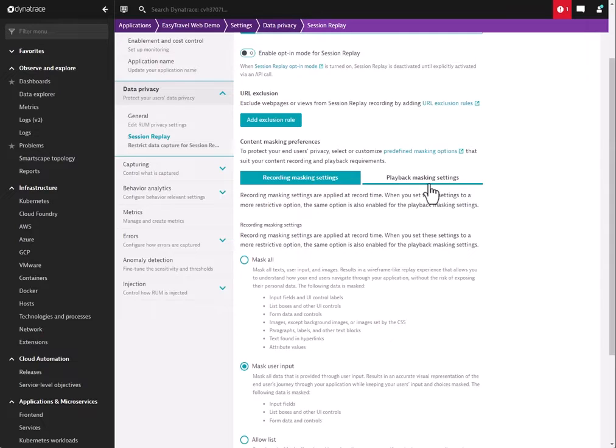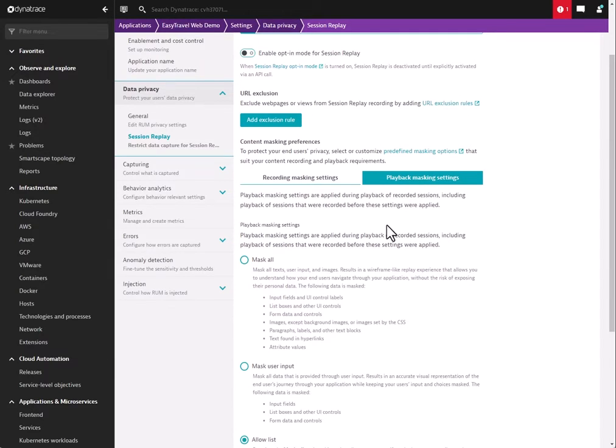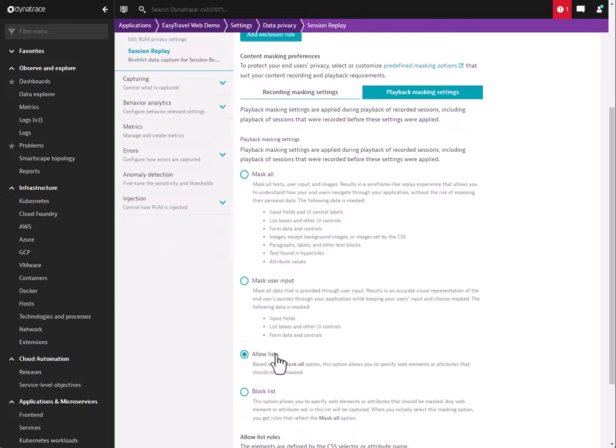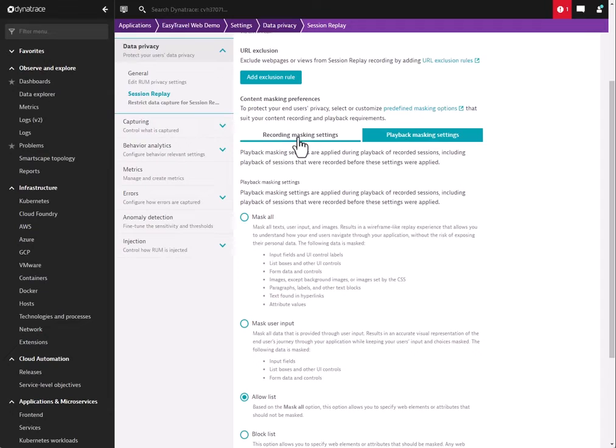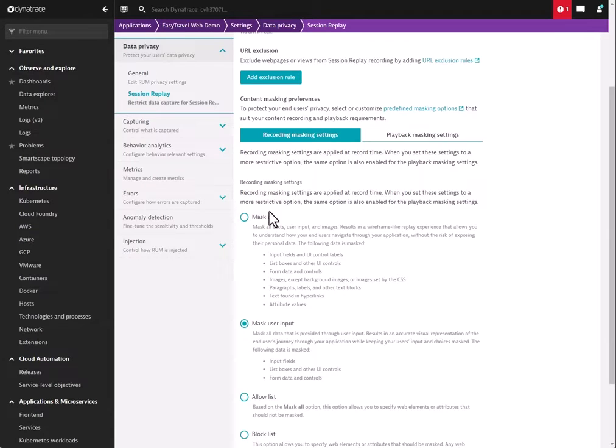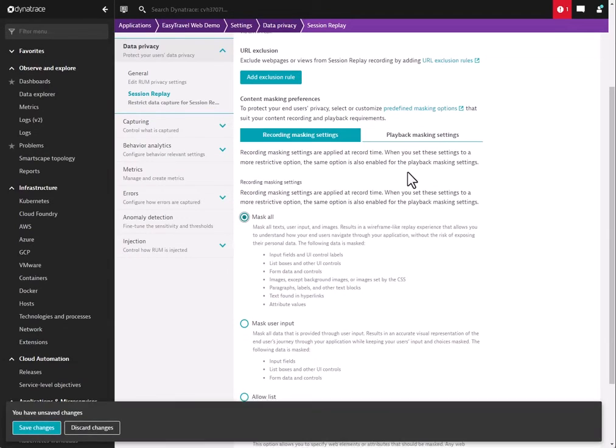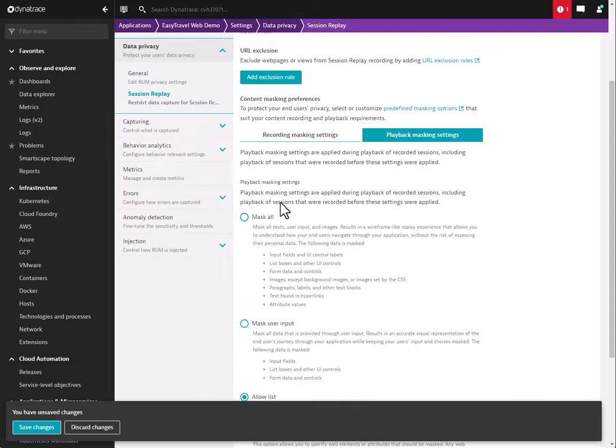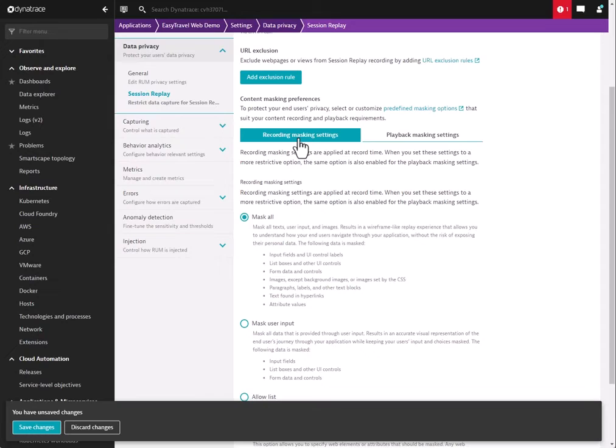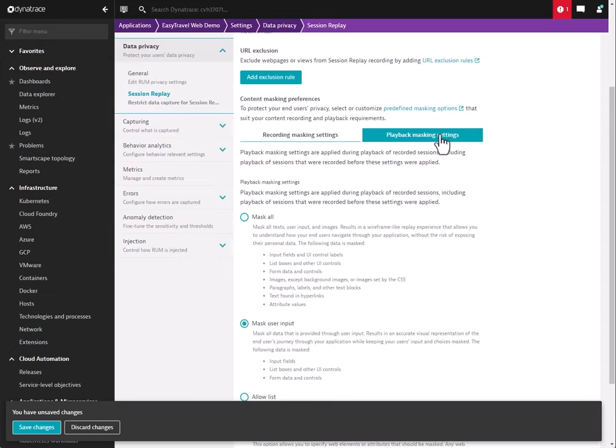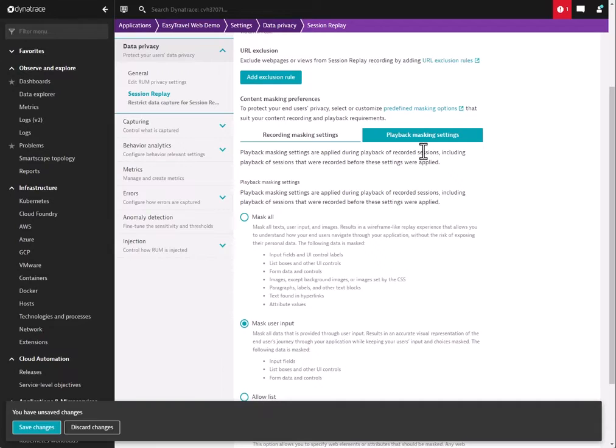We also have playback masking settings which follow the same general principles—masking all, user input, allow list, or block list. Now one important thing to note is that playback masking does not override recording masking. If you have recording masking set to mask all, and you have playback masking set to mask user input, it's still going to mask everything. And that is because the data is masked before it even arrives to Dynatrace when set to the masking recording settings. Playback masking settings is for cases where you have some users who might want to have access to certain information, certain things visible on the screen, but you do not wish for other users to have access to that.